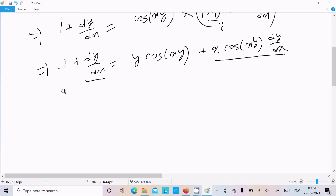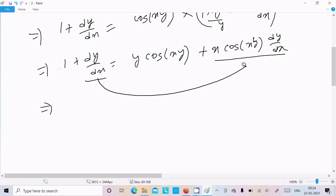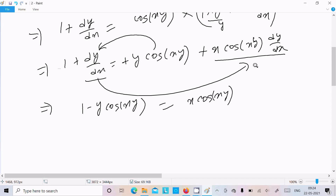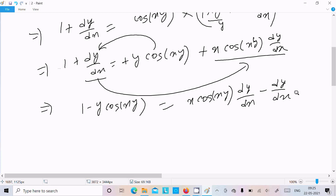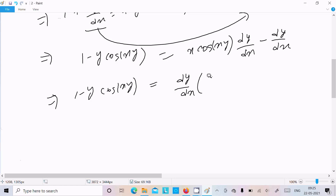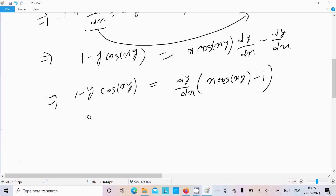Now take the dy/dx terms to one side. Moving x·cos(xy)·dy/dx to the left and y·cos(xy) to the right gives: 1 minus y·cos(xy) equals x·cos(xy)·dy/dx minus dy/dx. Factoring dy/dx on the right: 1 minus y·cos(xy) equals dy/dx times (x·cos(xy) minus 1).